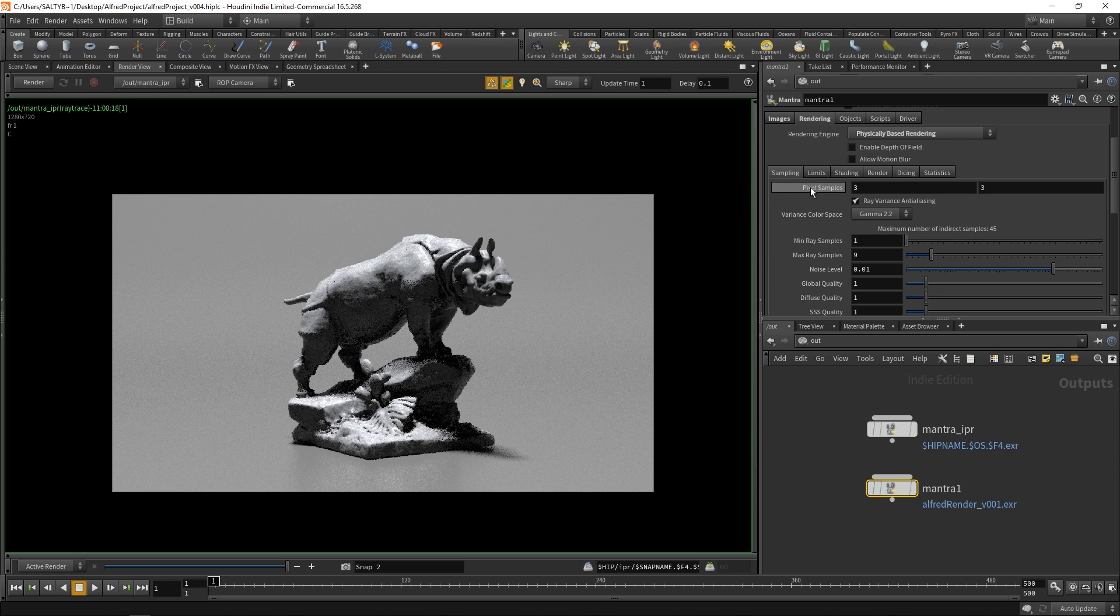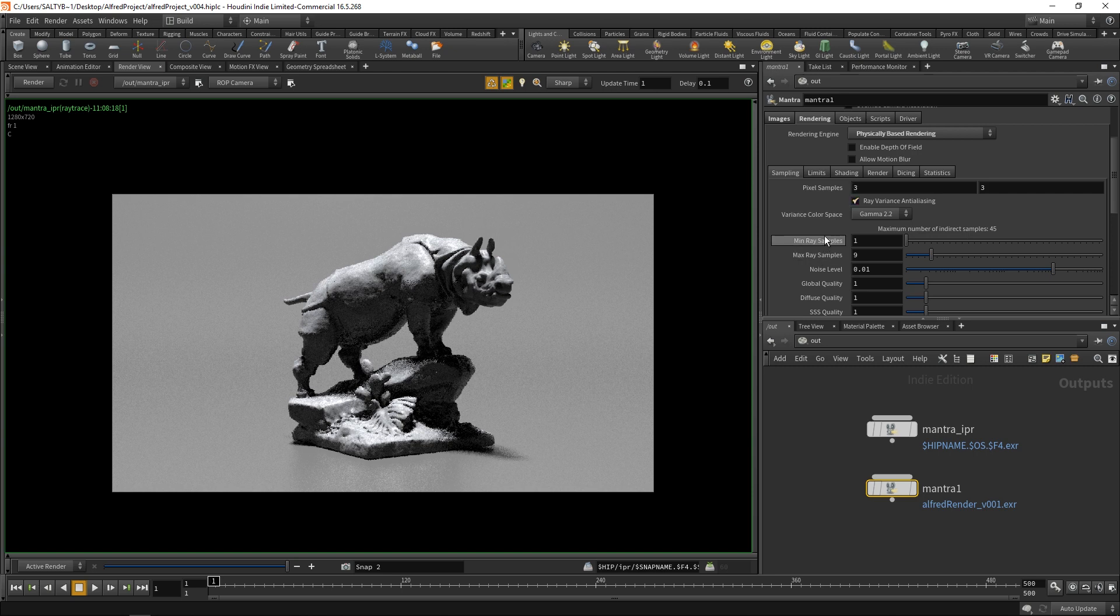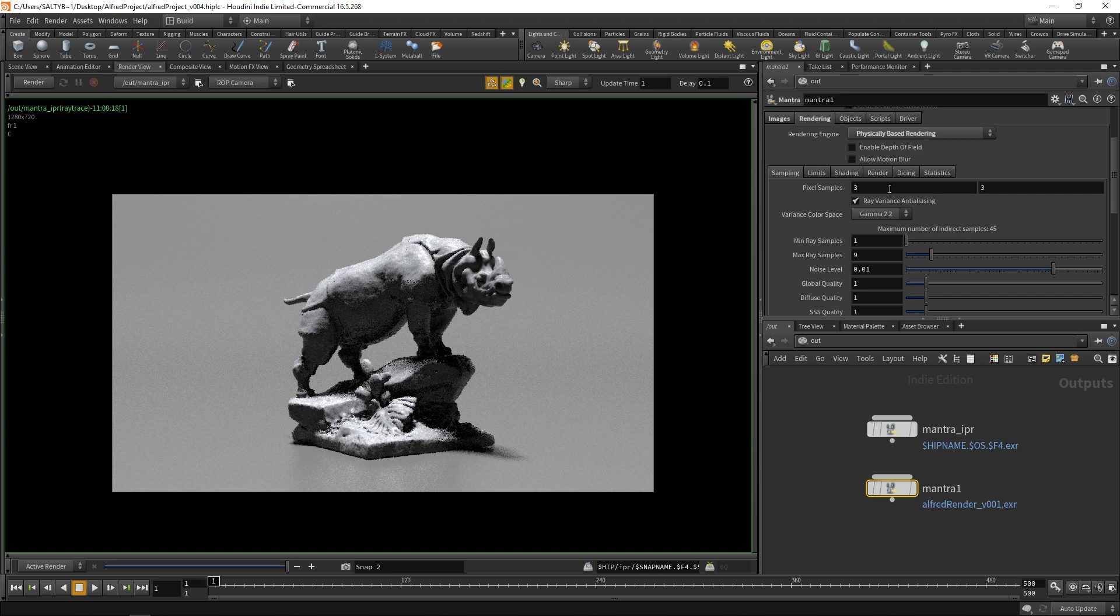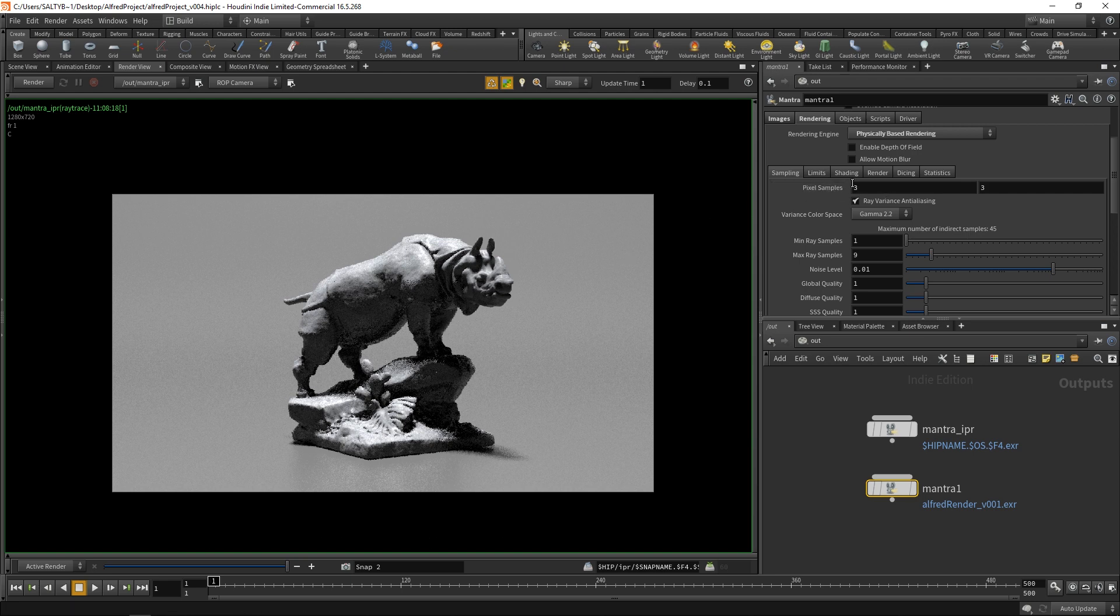The main thing to concern yourself with - again, this could get a lot more complicated than the way I'm explaining this - but if you've never really rendered very much and you don't really know what's behind these settings, as a rule of thumb, if you have motion blur or depth of field, you'll need to turn up these pixel samples. Because our scene does not feature motion blur or depth of field, just leave them at 3 and 3. That will usually work for most circumstances.